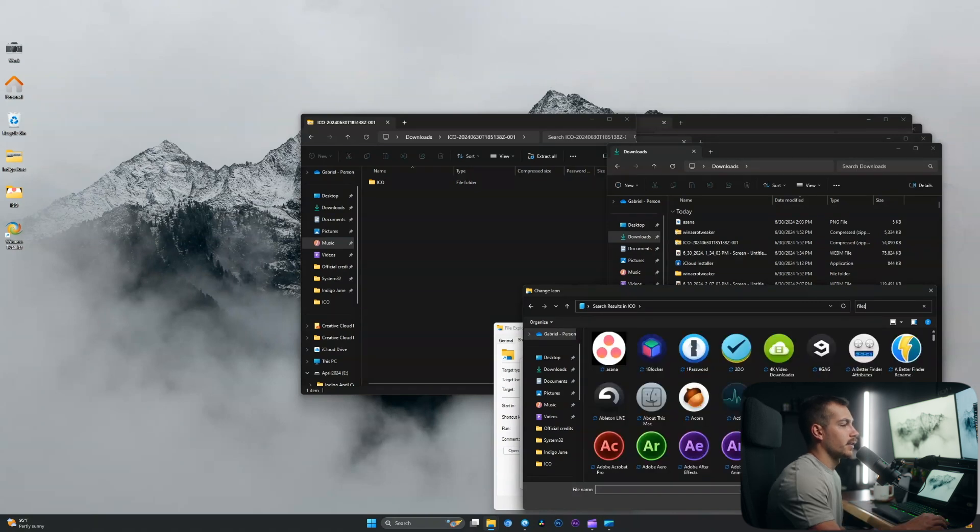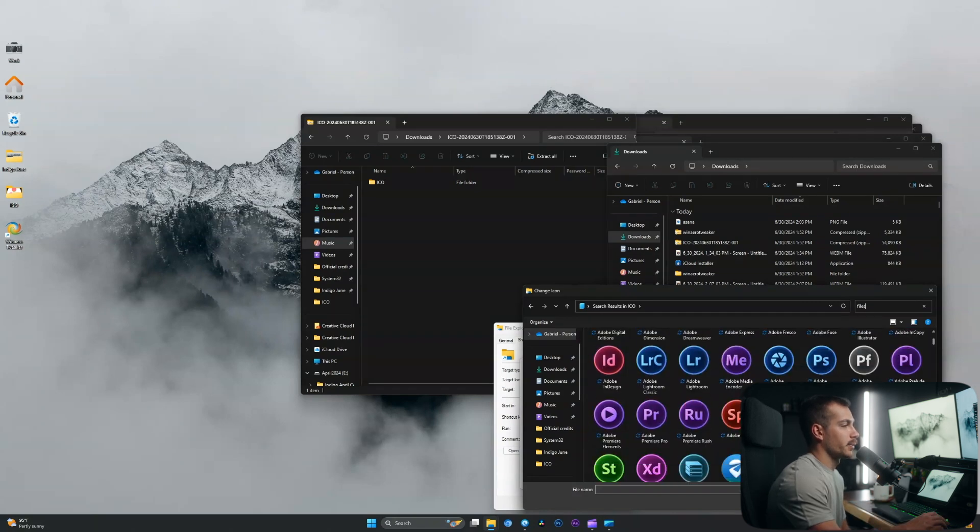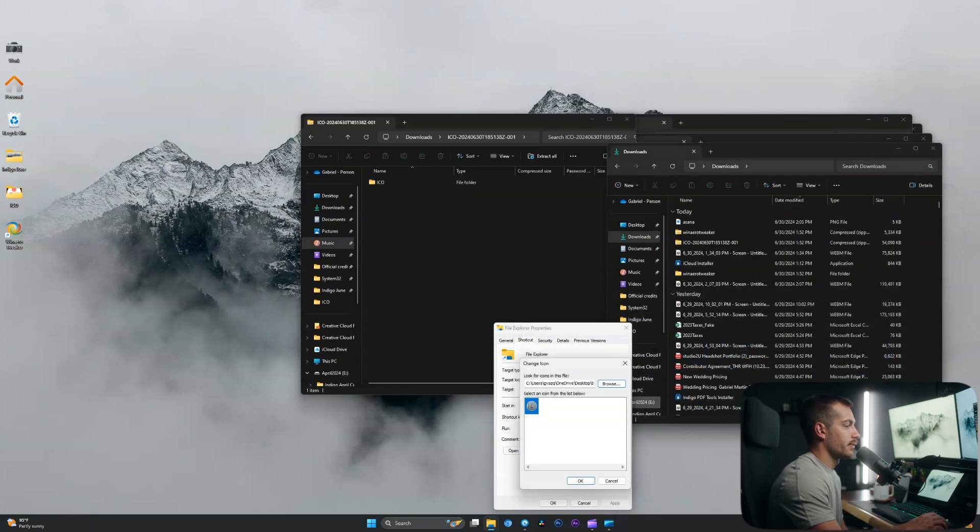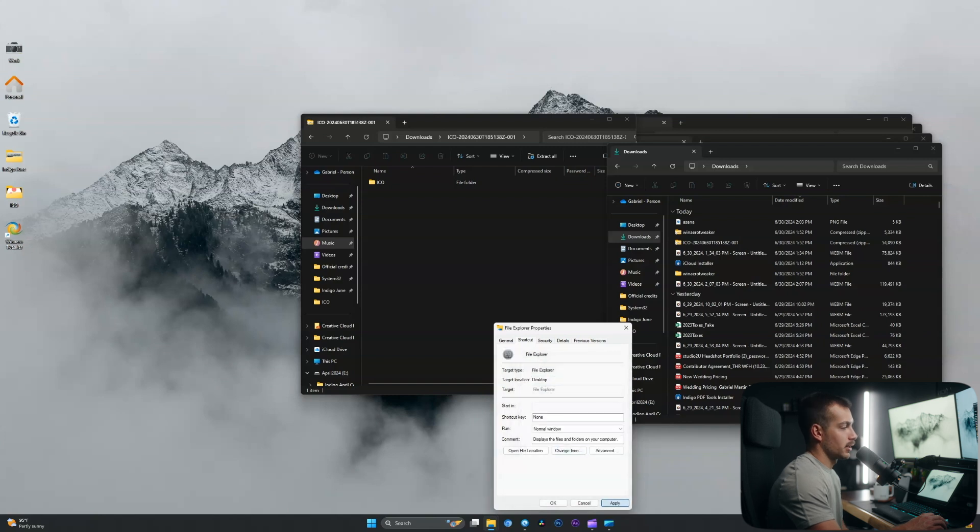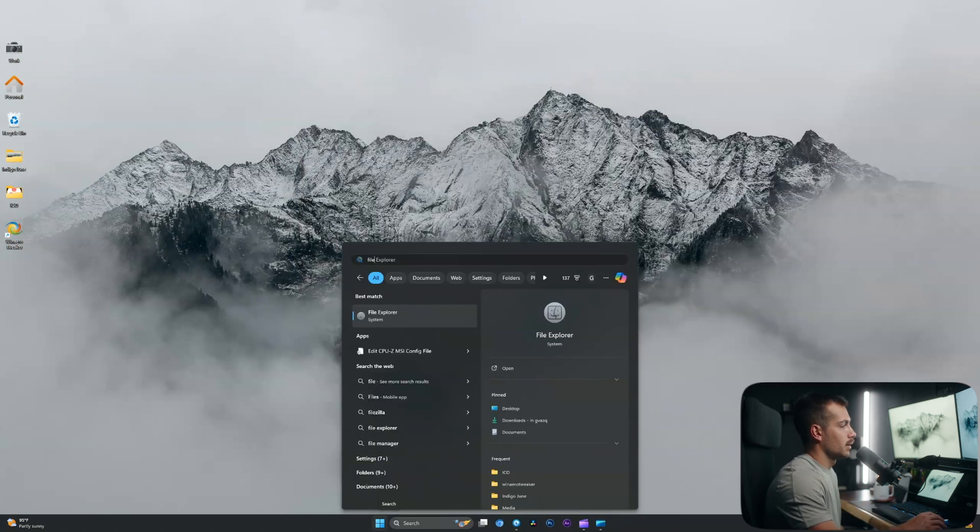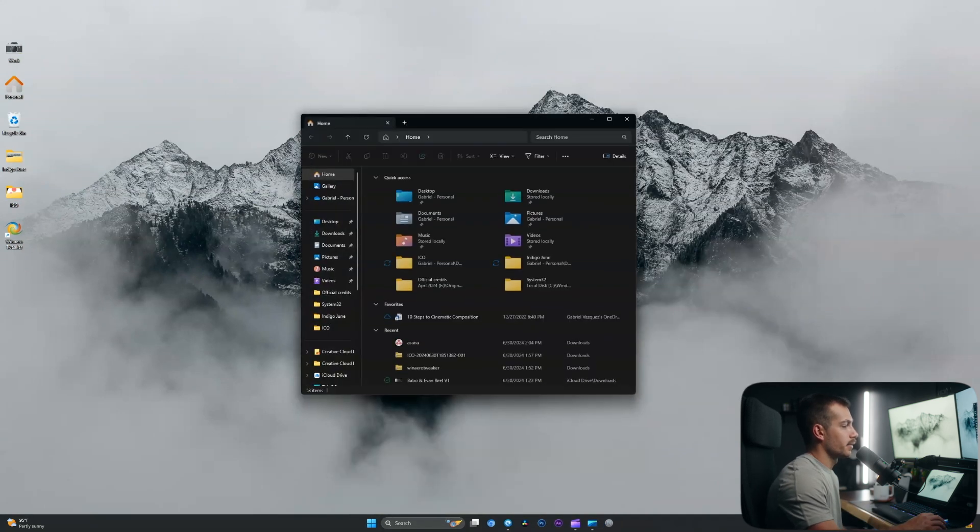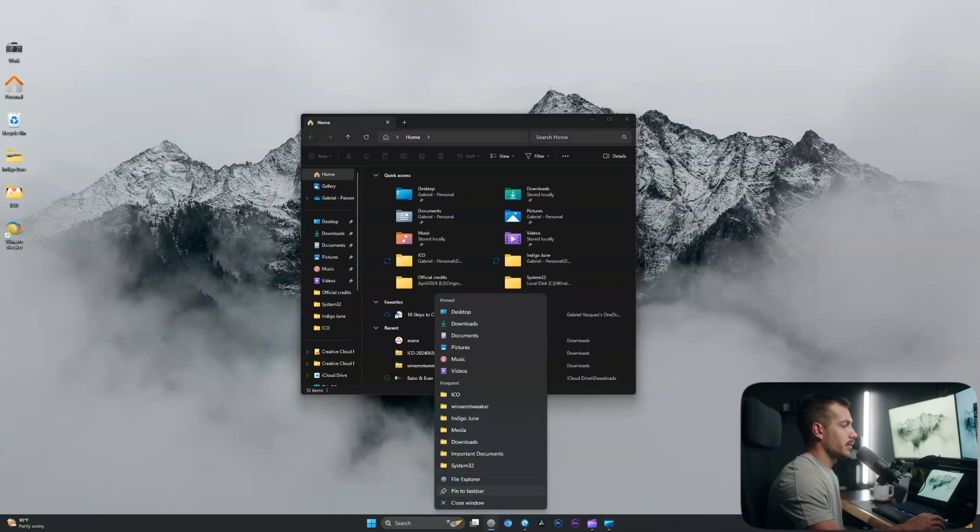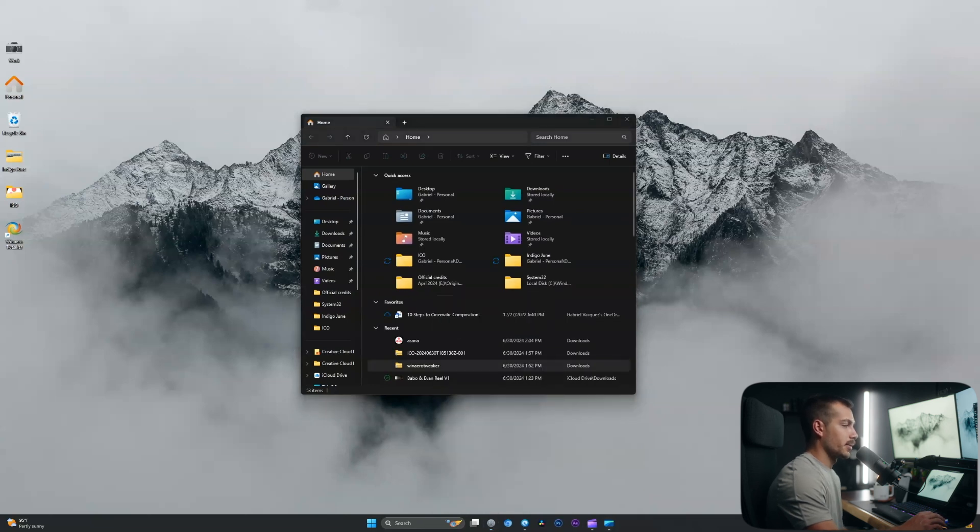And this kit doesn't have one for the file explorer itself, so I'll just go with the finder for Mac. This way I know what it is. OK, and then once again, I will just unpin it, open it up and we will repin to the taskbar.